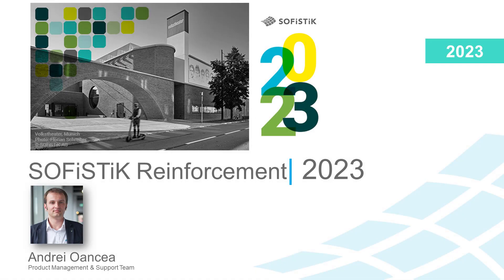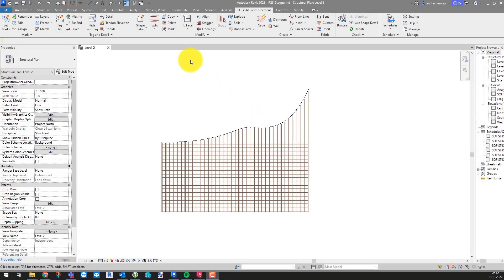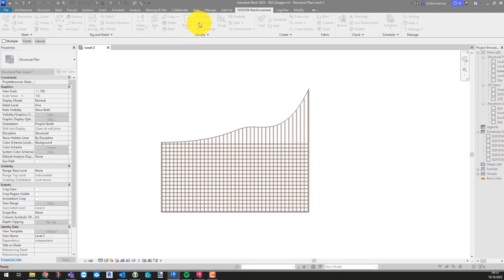Hello! With the release of Service Pack 1, we bring another interesting improvement for Sofistik Reinforcement 2023.